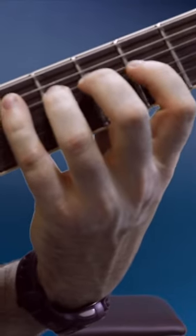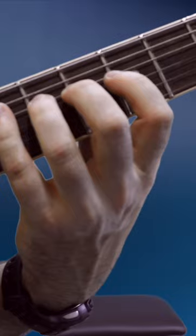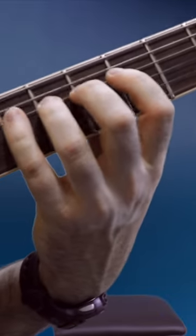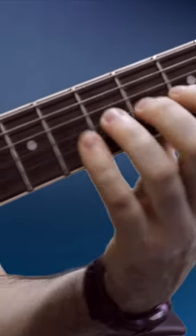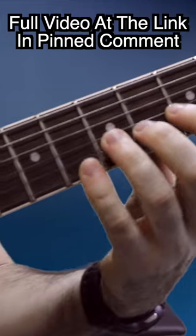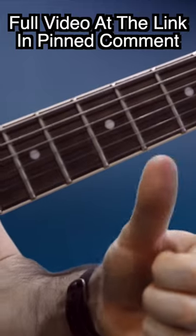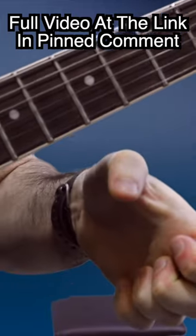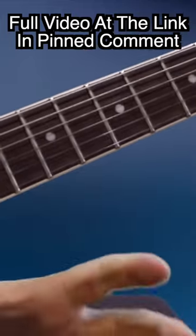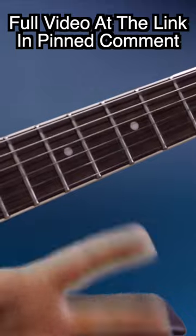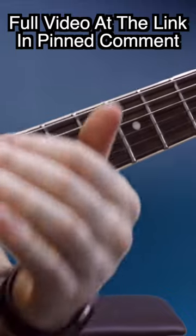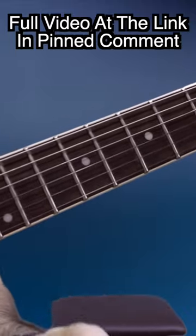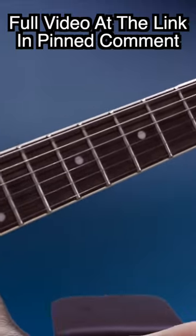Just go note by note while watching your fretting hand in a mirror or webcam, as you're watching my hand right now. Make sure everything stays relaxed and that your thumb position is like this, not like this, and not wrapped around the neck. Those are the details you've got to pay attention to that will set the foundation for proper finger independence.